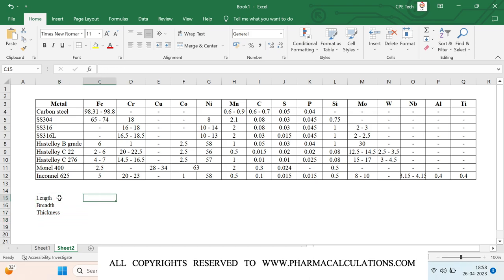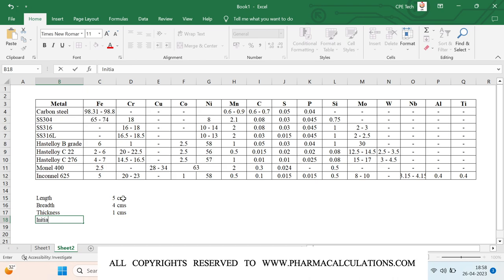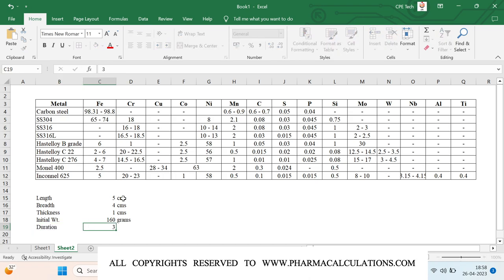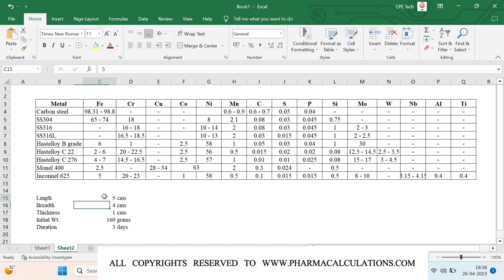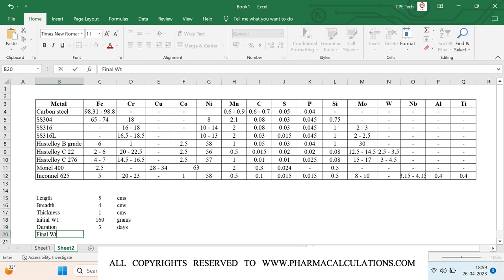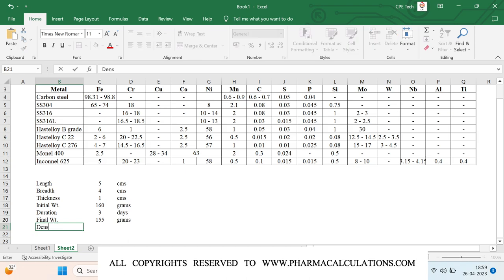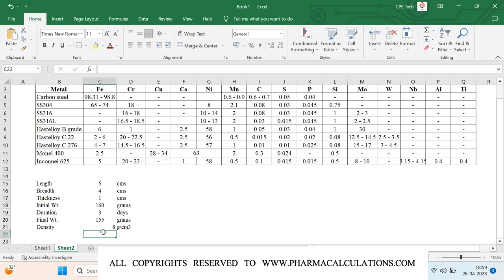Here I will be considering the following data: length is 5 cm, breadth is 5 cm, and thickness is 5 cm. The initial weight recorded is 160 grams. The test duration is 3 days, and after exposing for 3 days I have taken out the coupon from the reaction mass and measured the weight — let's say this is 155 grams. The density of the piece is 8 grams per centimeter cubed. These are the inputs required.